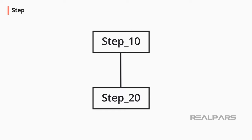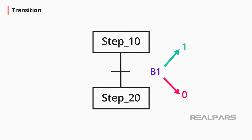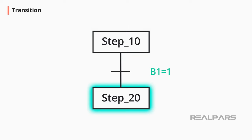And a small horizontal line is added and this is called the transition. At the transition line, there must be a condition. Where B1 is a Boolean variable, there can be True or False. When B1 is changed from False to True, the program state changes from Step 10 to Step 20.